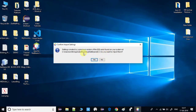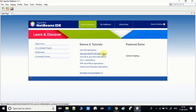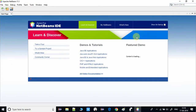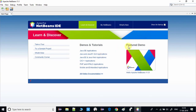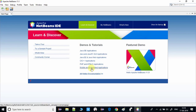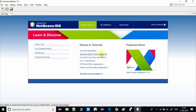I chose No since I don't want the previous settings imported, but if you do, click Yes. The NetBeans IDE home is now ready to use. On the start page you will find useful links for Java, JavaFX, C++, PHP, and HTML5 application tutorials, feature demos, online documentation, a tour, and sample projects — lots of resources to explore.